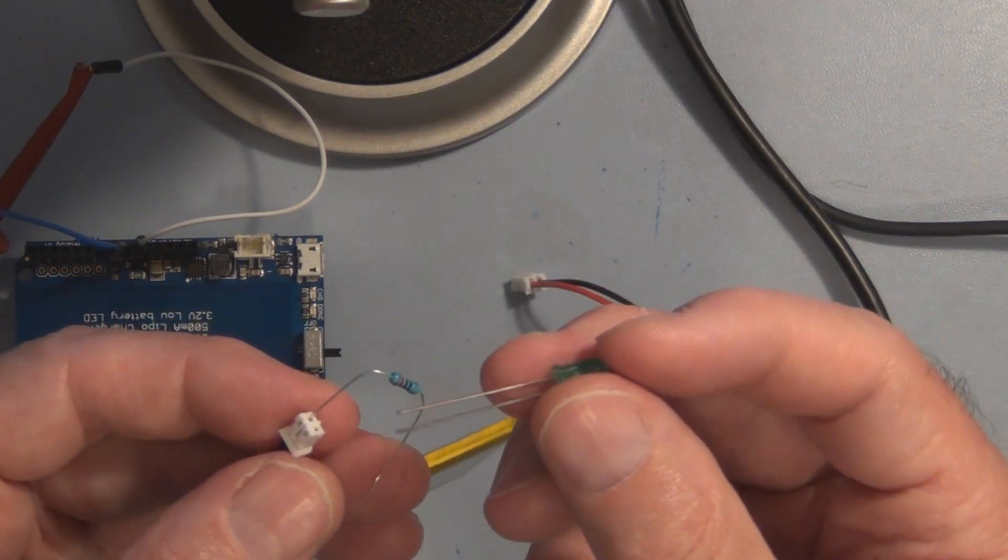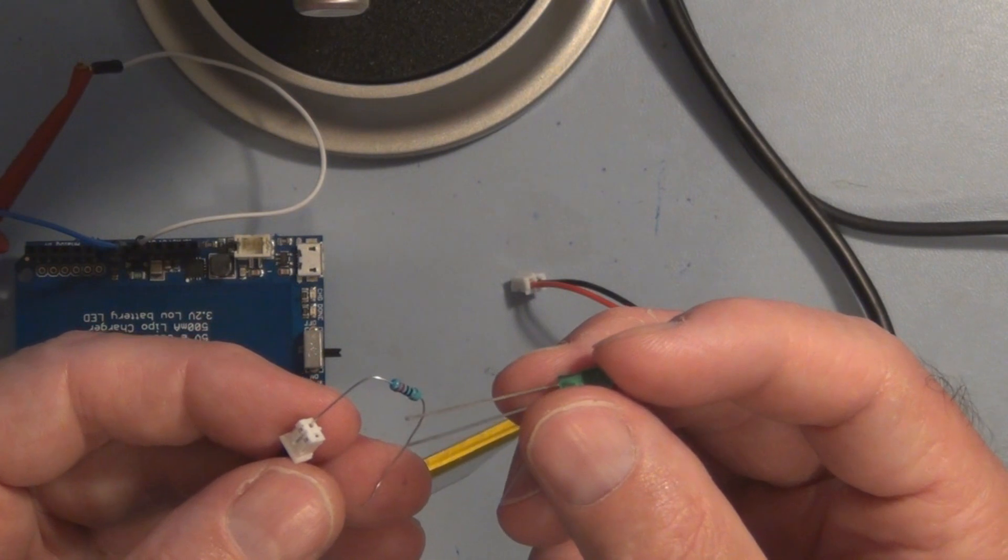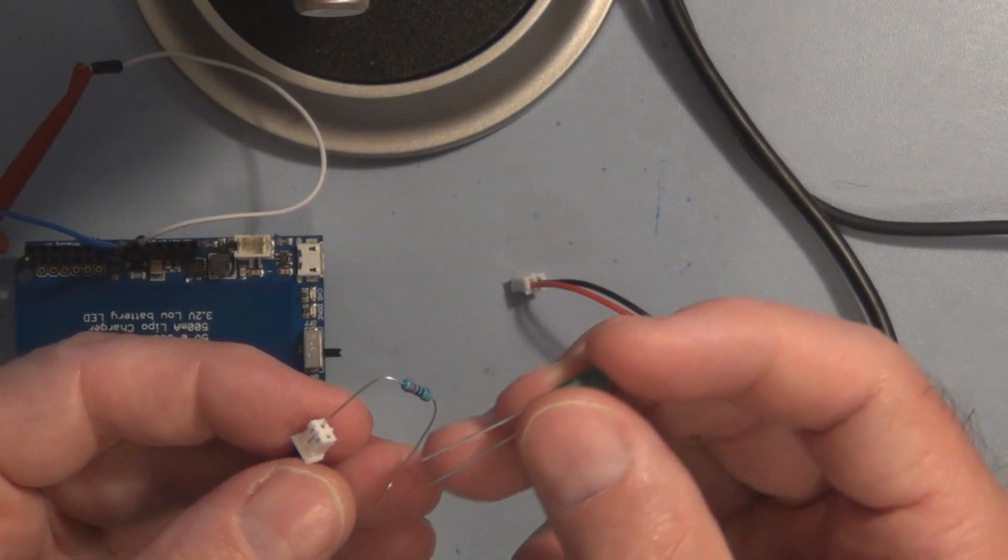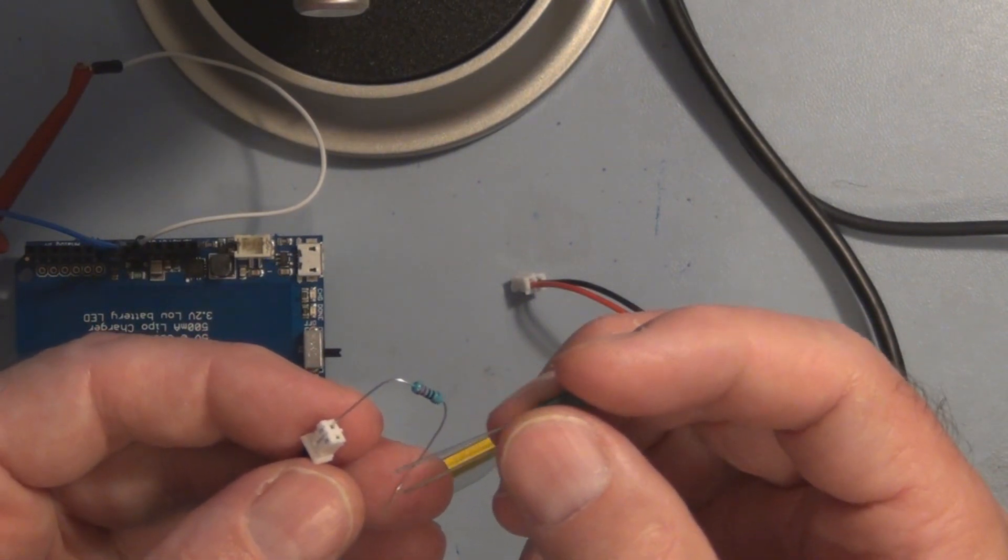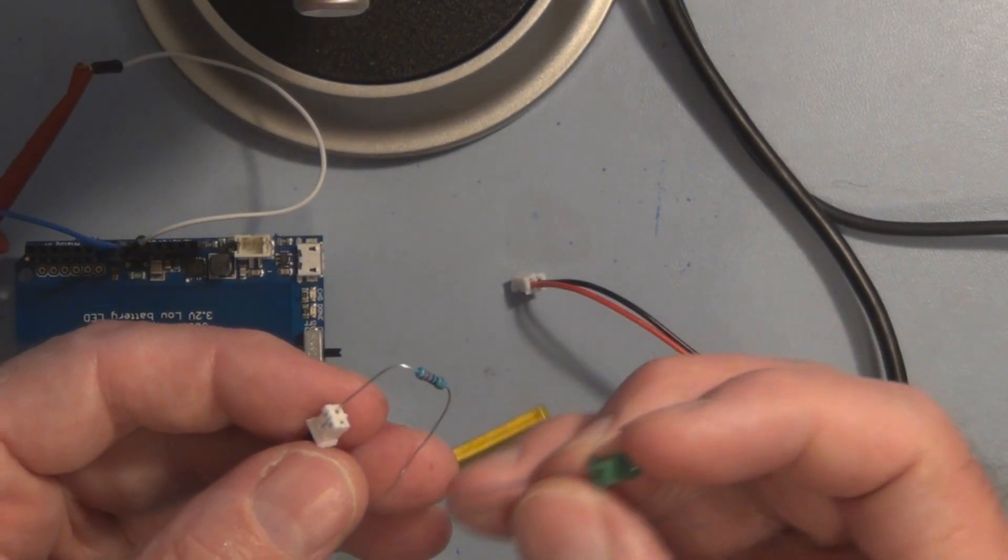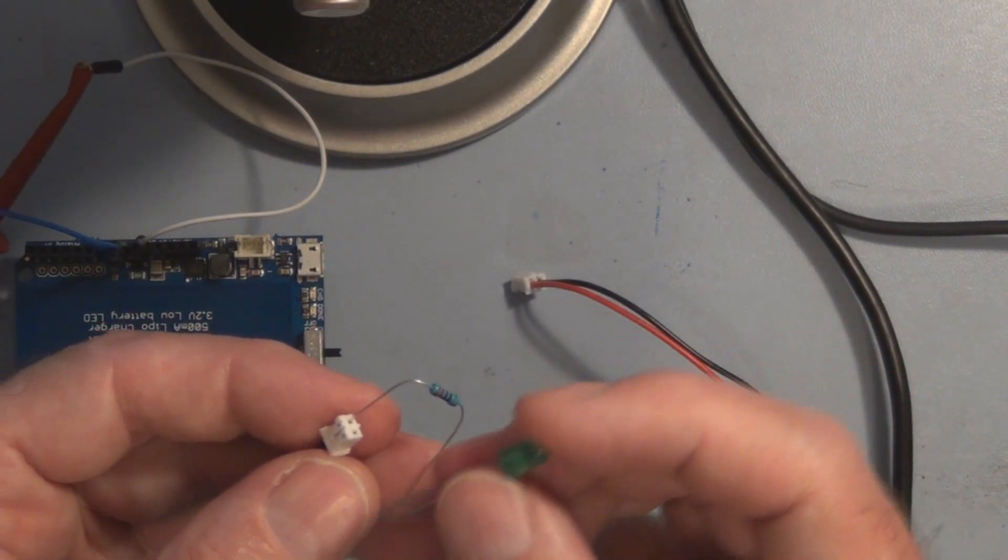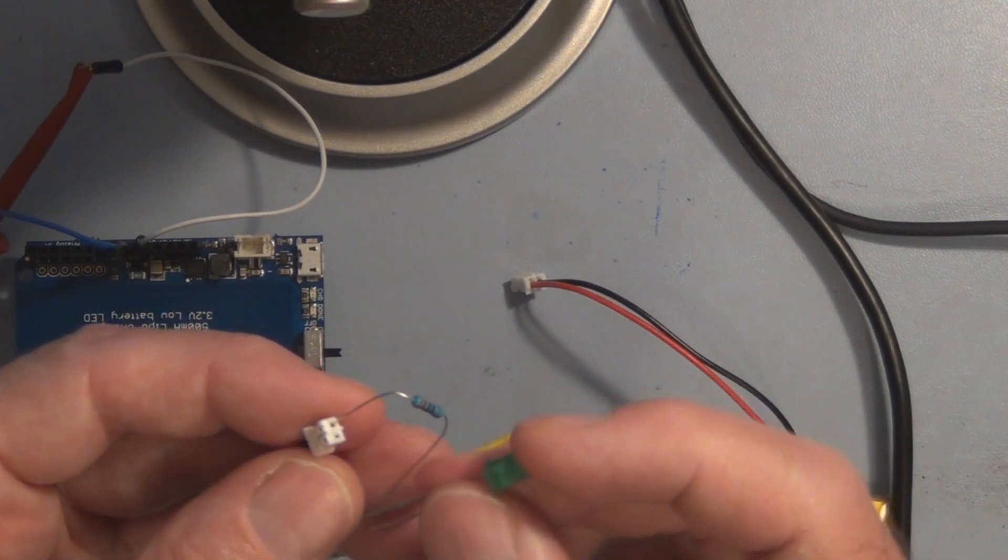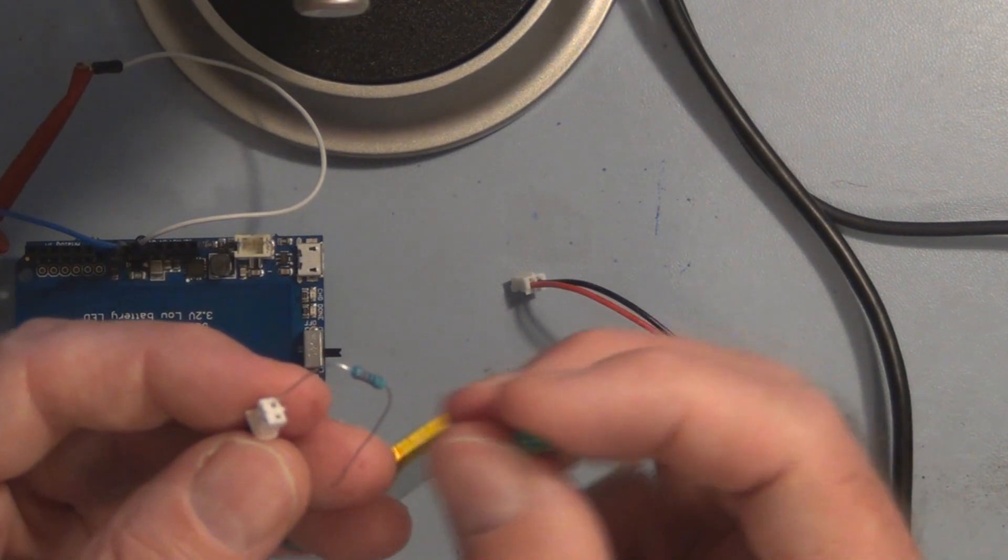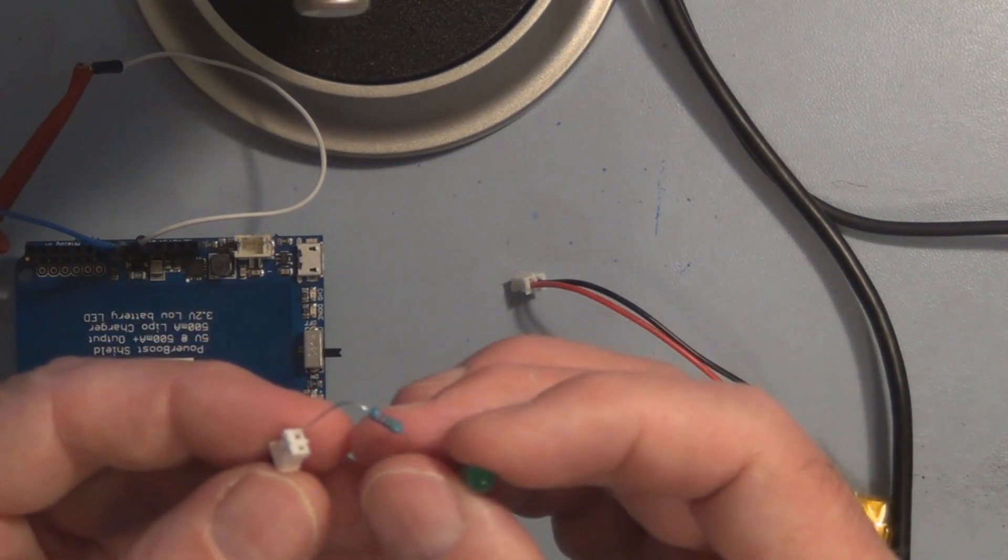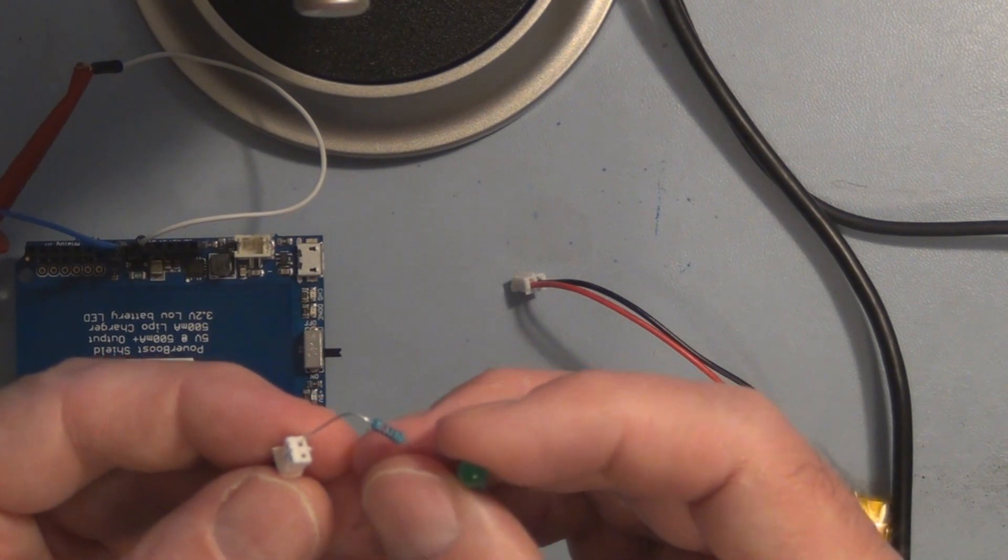Just want to make sure that you got the proper polarity here. If it's reversed, it just won't turn on. You're not going to damage the battery. That's why you don't want to short. You want to limit the current.